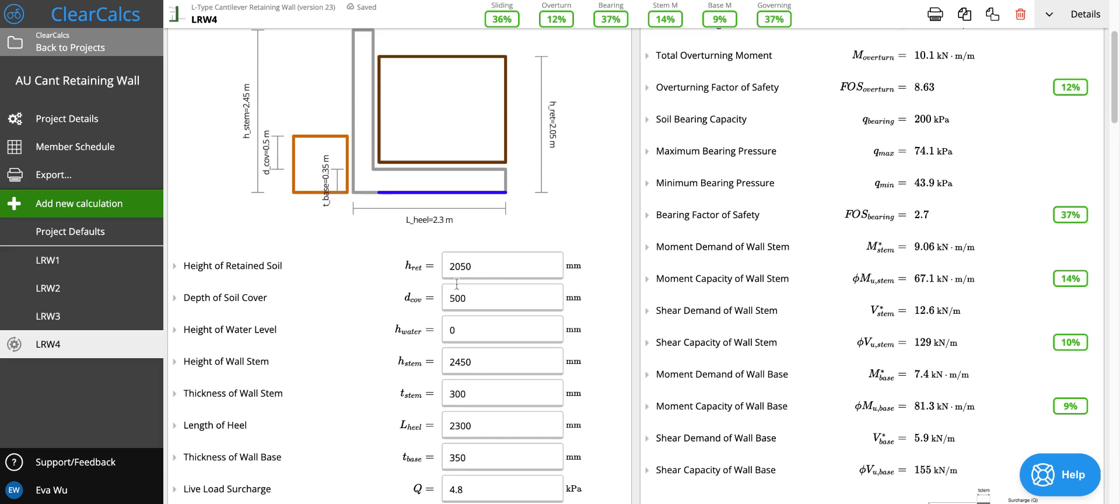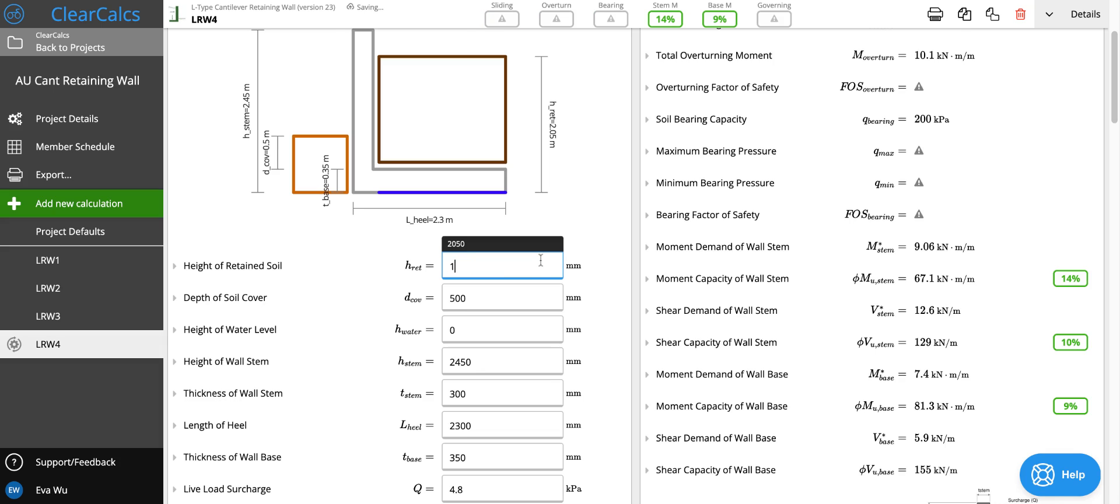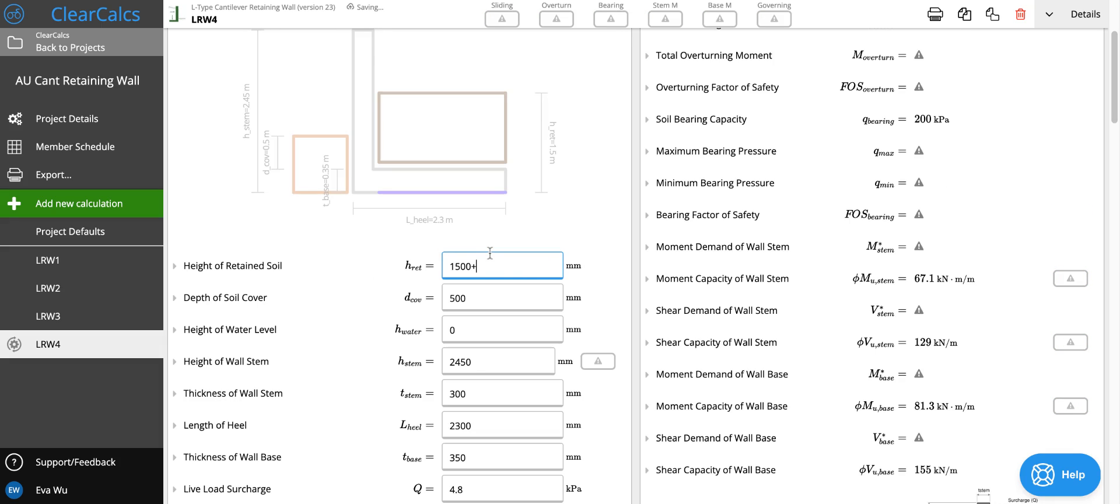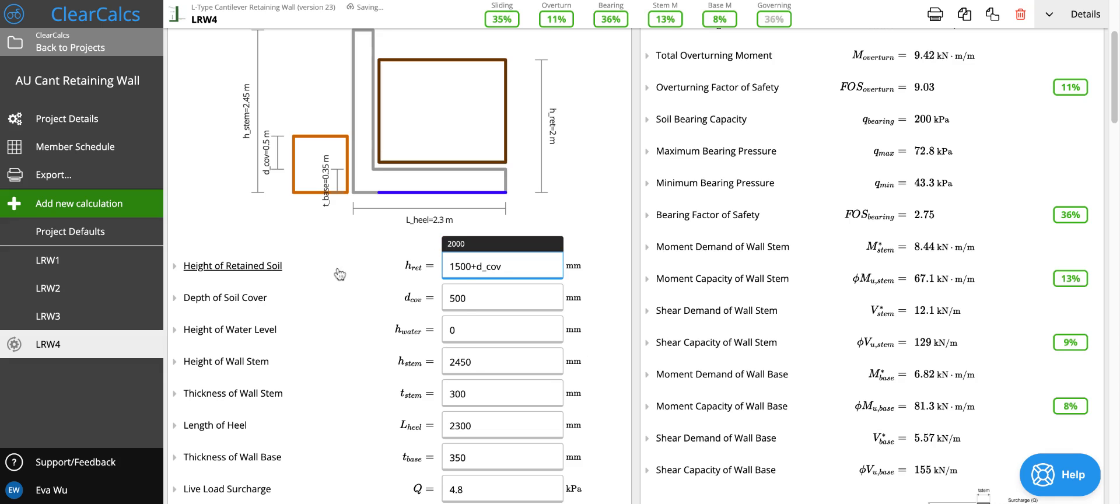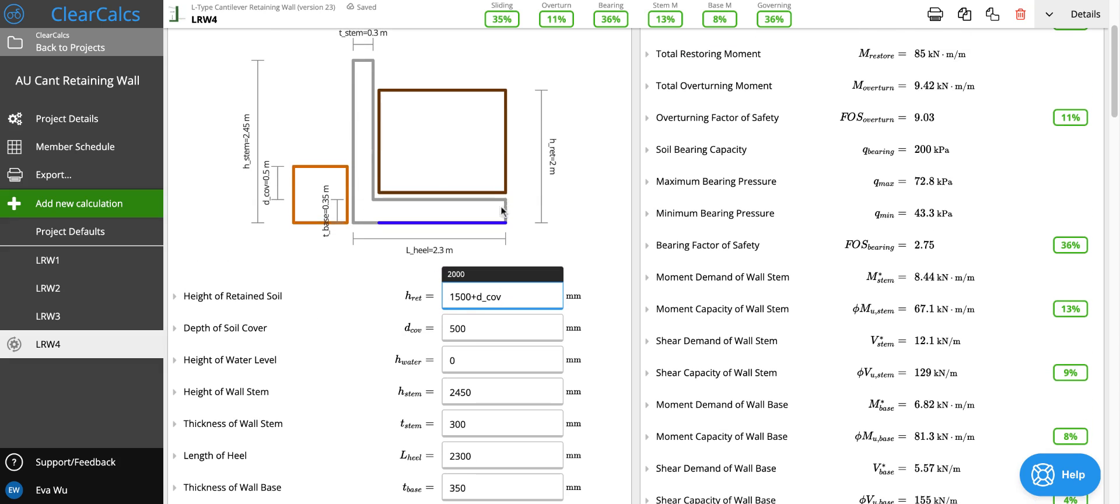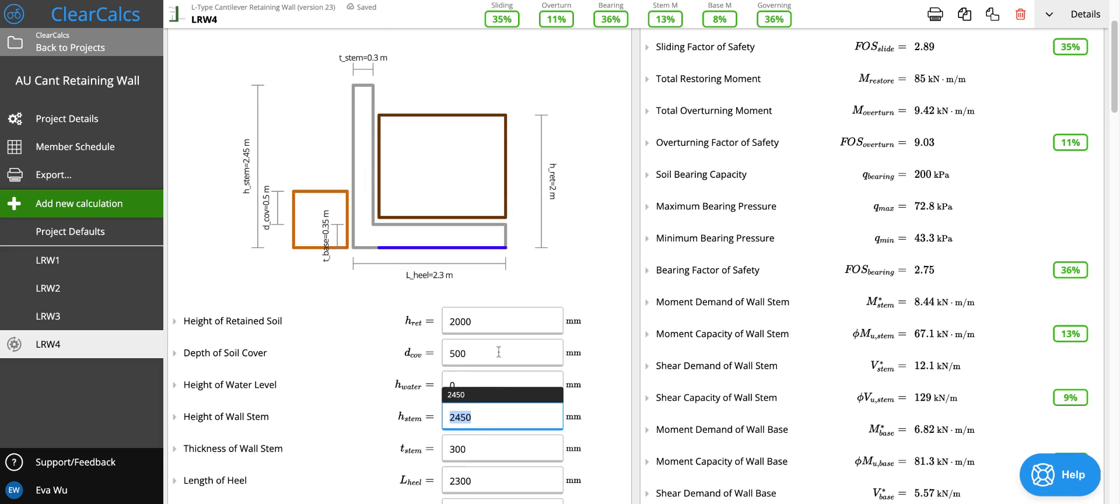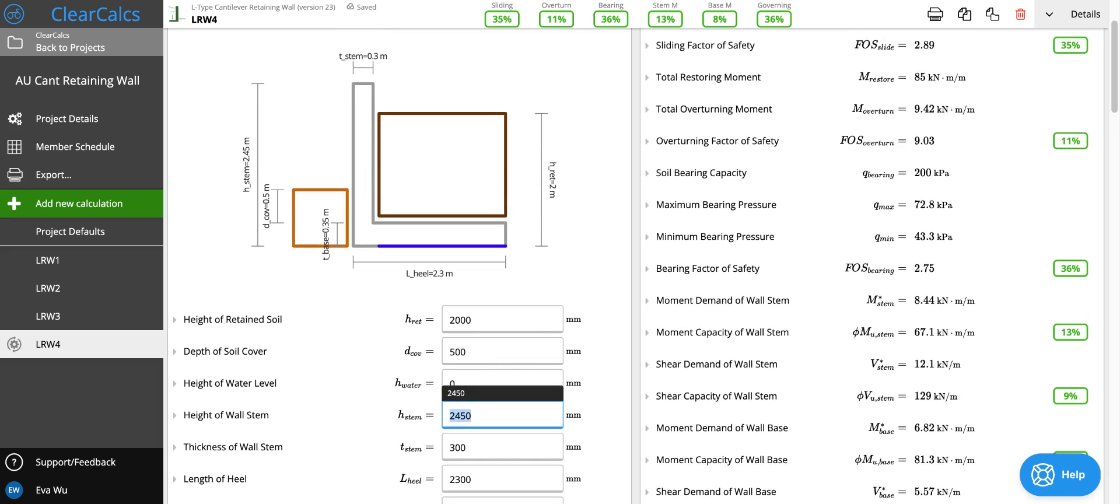So the height of retained soil is set at 1500 plus the cover. So the soil is 2 meters and this soil is half a meter. So that differential height is 1500. And then we can say that actually the stem also only needs to be that height.